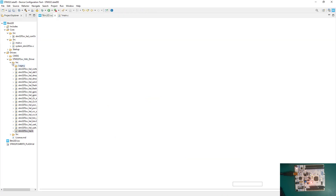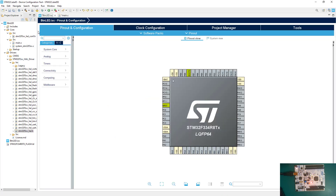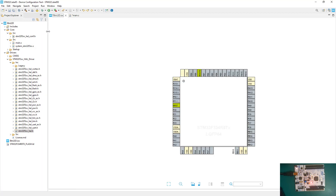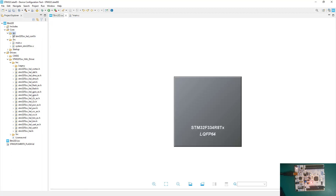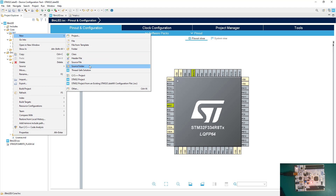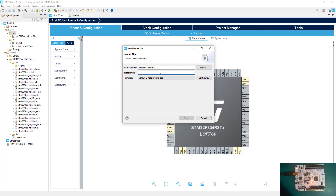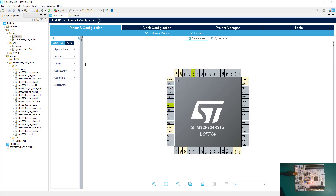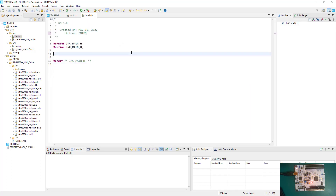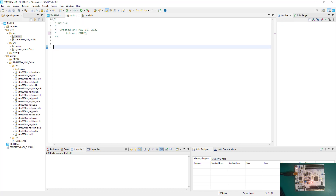The stm32f3xx_hal.h file is the main header file for our board and interfaces with the config file, so do not delete it. Now right-click on Inc > New, then add a new header file named 'main.h.' It will generate a blank new main.h header file.